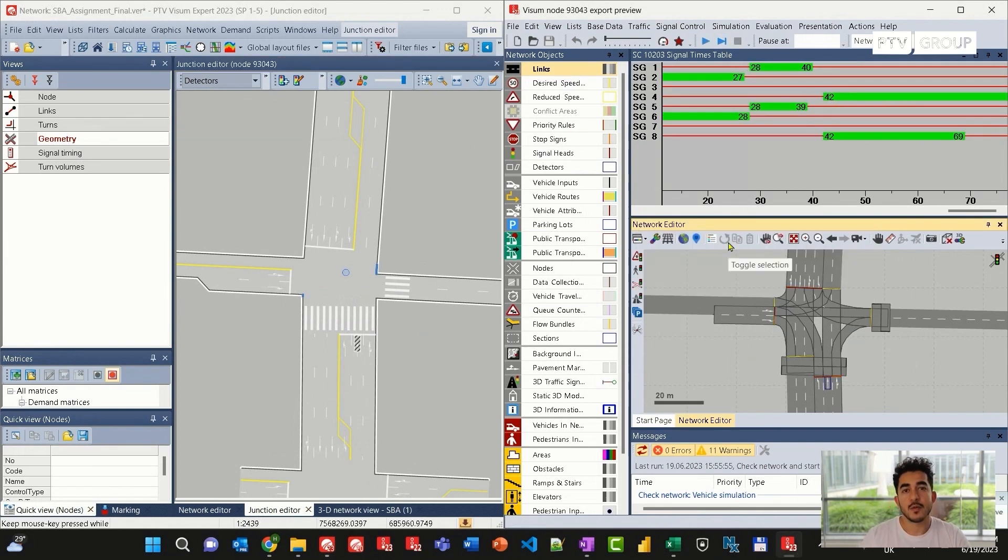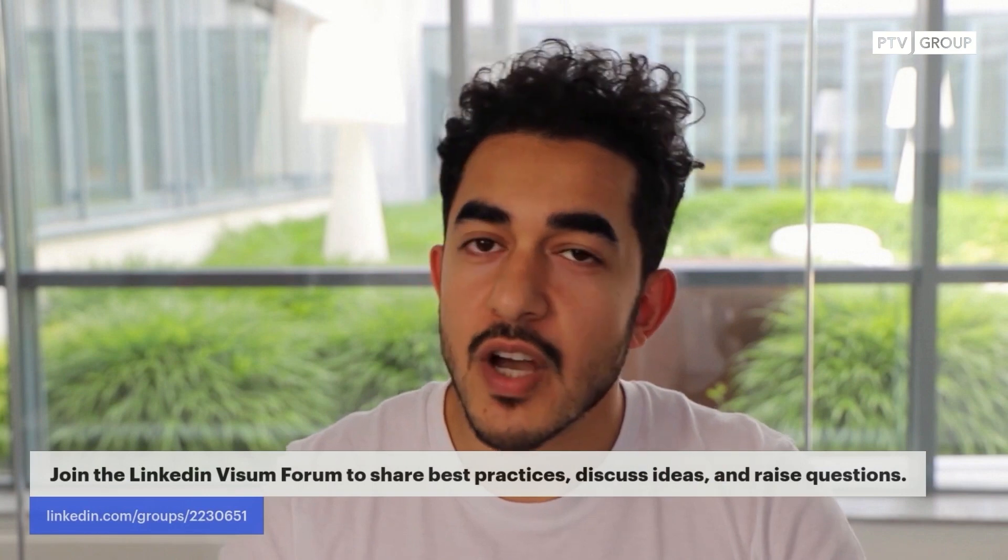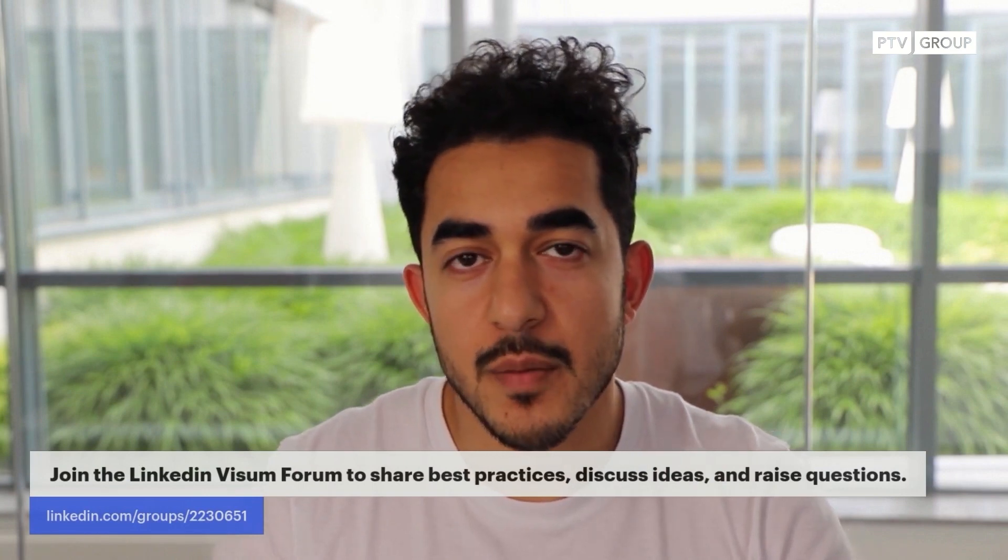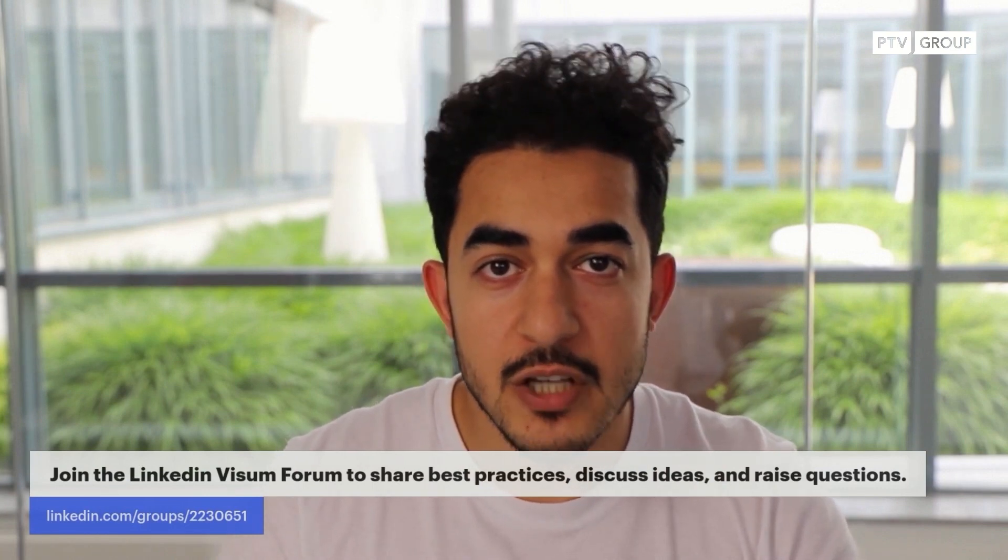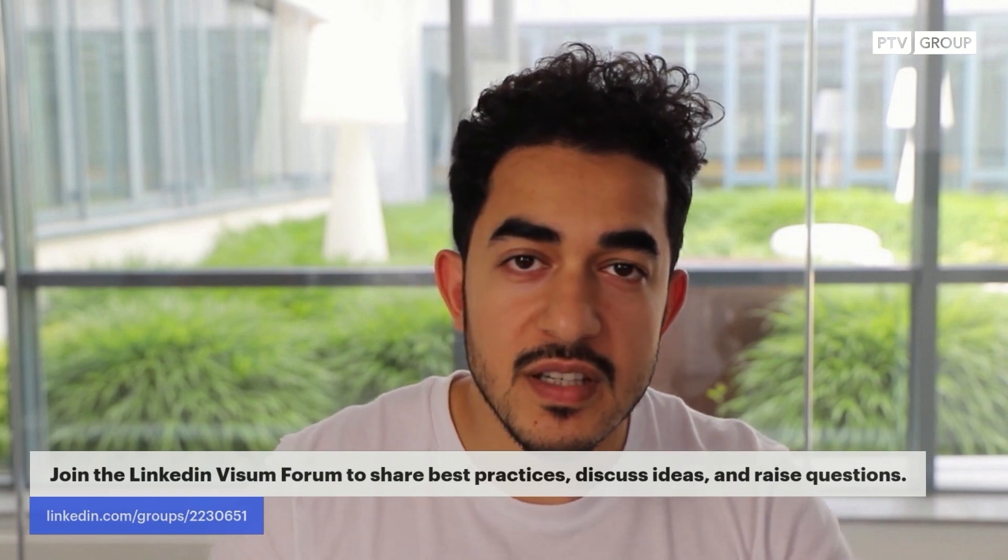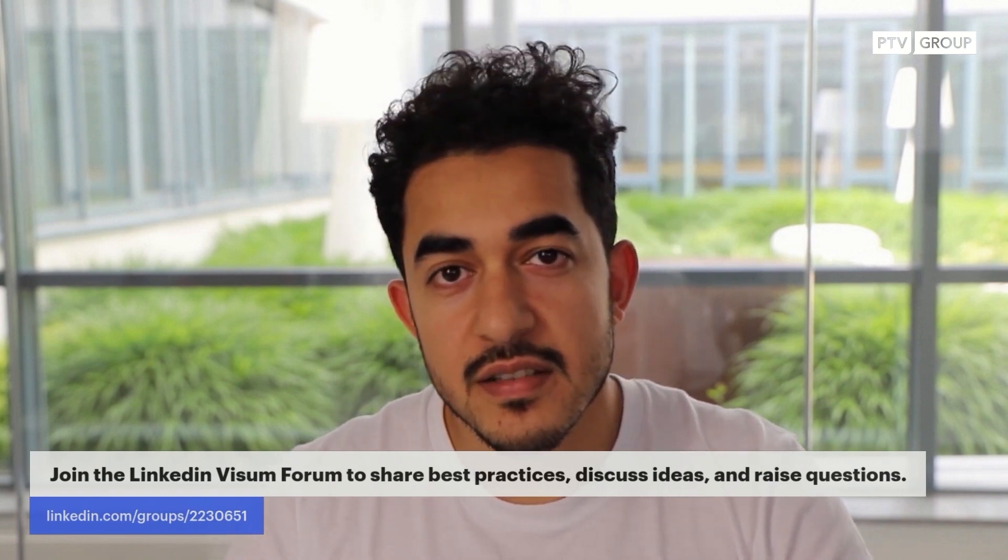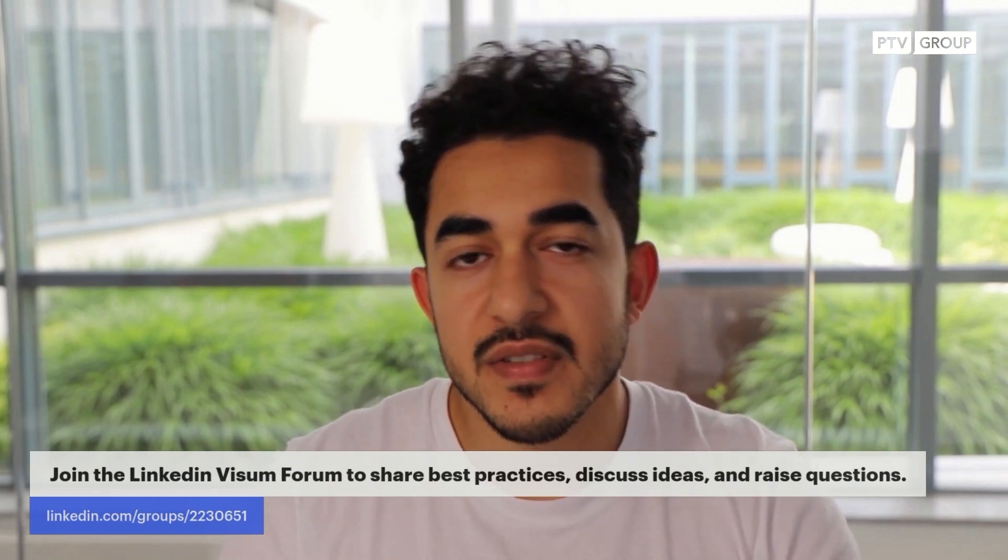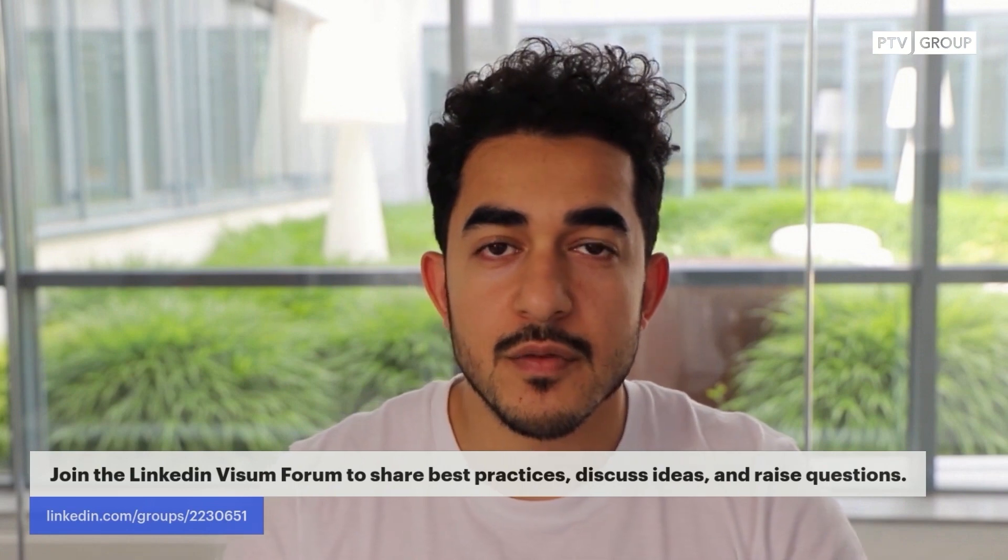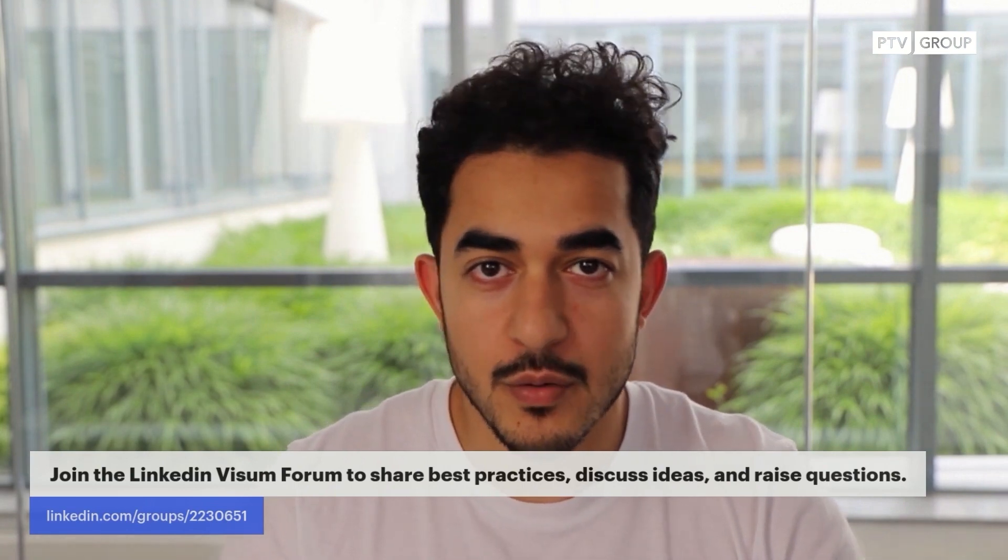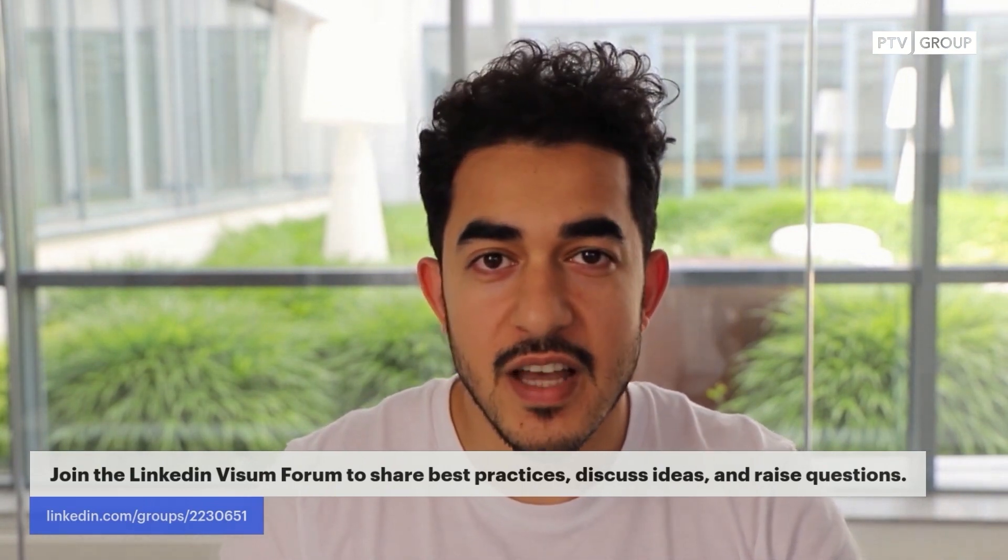Thank you for watching. Please subscribe to our PTV Mobility channel on YouTube. If you have any questions, please add them to the comment section below. To join our global community on LinkedIn, please join our PTV VISUM and VISSIM LinkedIn forum on the link below. See you in the next episodes.